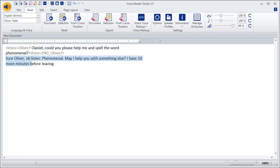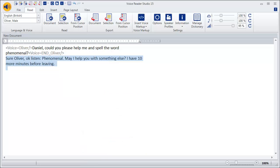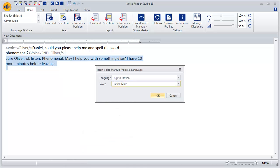Now, we mark the rest of the text which will be spoken by Daniel. There is a second way to insert voice markups. Mark the sentence, click on the right mouse button to open the context menu and select insert voice markup.